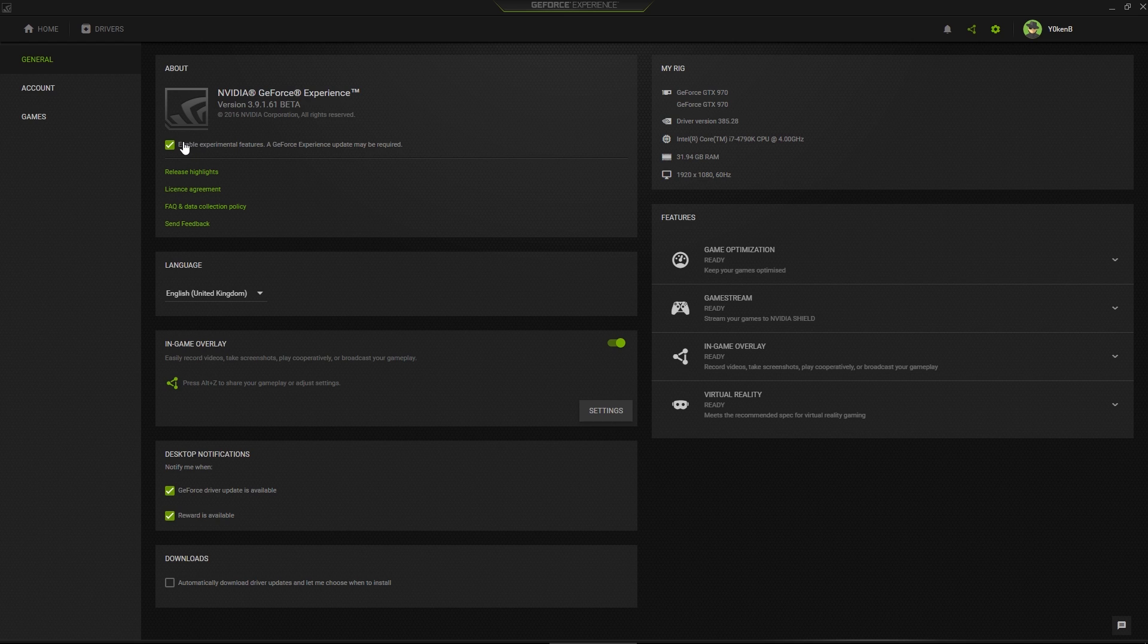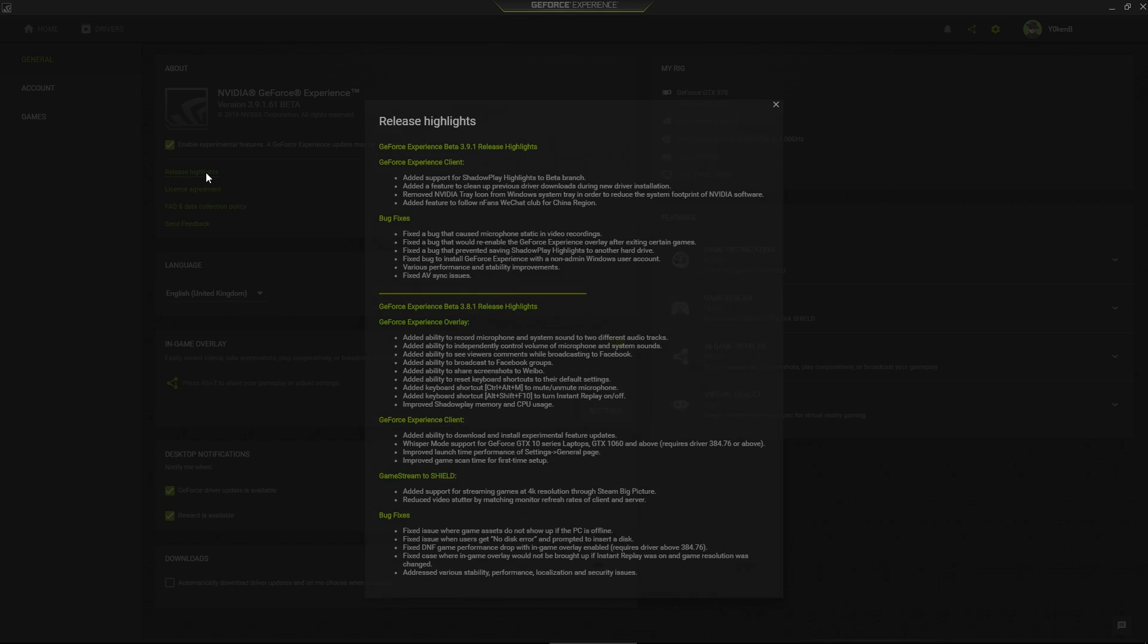As soon as you click on Enable Experimental Features, it'll ask you to download the latest drivers and you will be getting the beta drivers. Currently the beta is on 39161. But if you look at the release highlights, this has been added in 381. Added ability to record microphone and system sound to two different audio tracks.